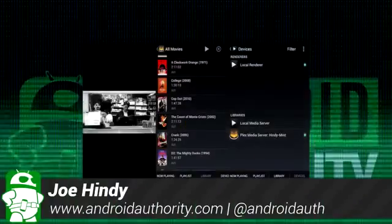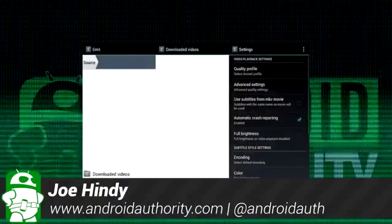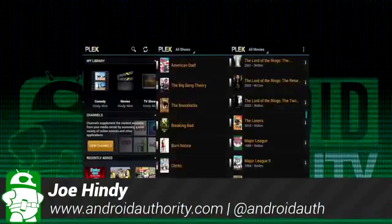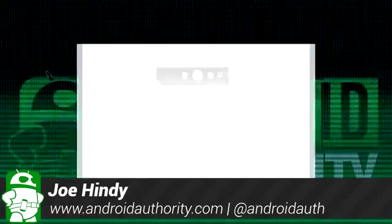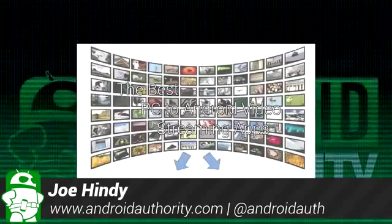Hello again ladies and gentlemen, this is Joe Hendy, the Android Authority App Guy. After the intro, we'll show you some of the best PC to Android streaming apps for Android.